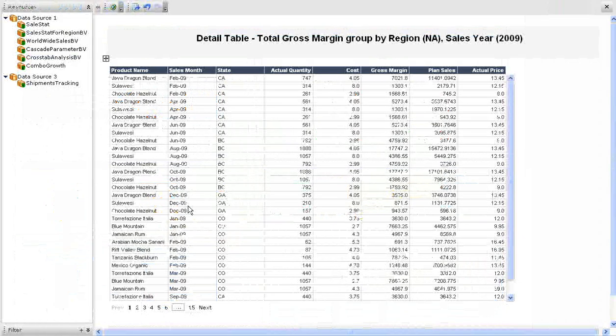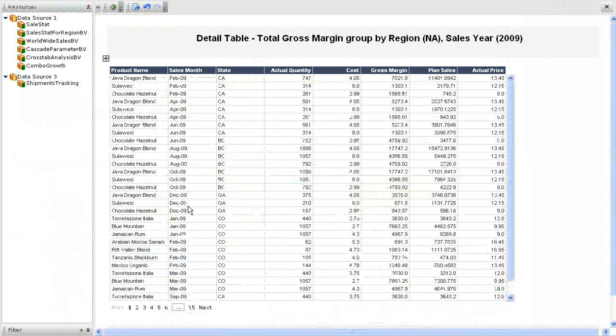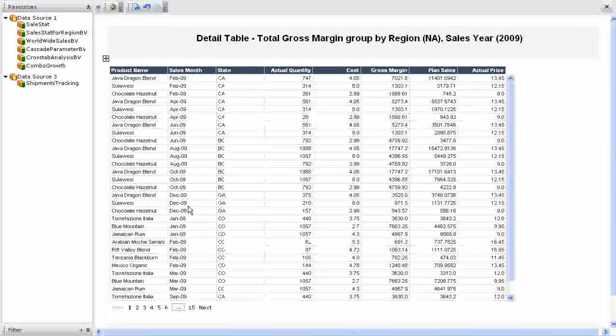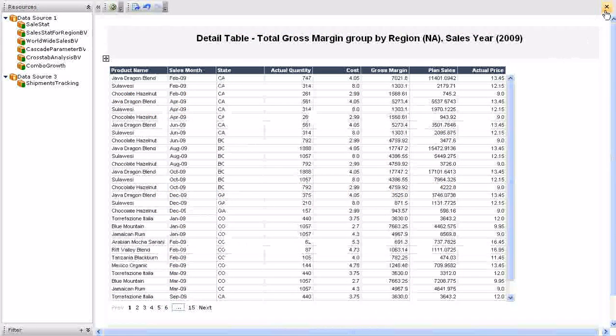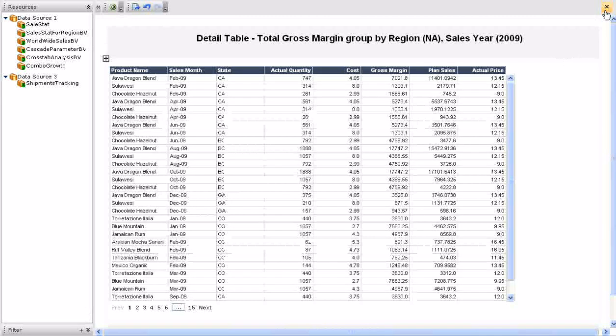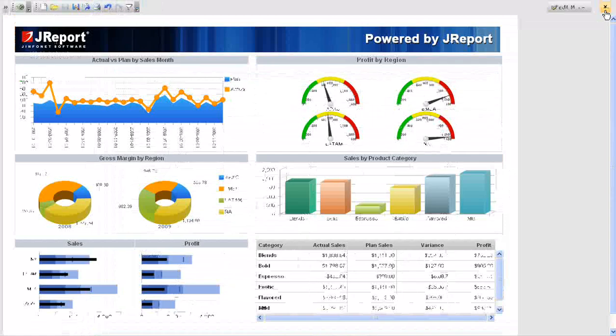As you can see, JReport Studio allows you to build very powerful, interactive dashboards with built-in power to allow the user to visualize the data at a high level as well as drill down to see the detailed data.